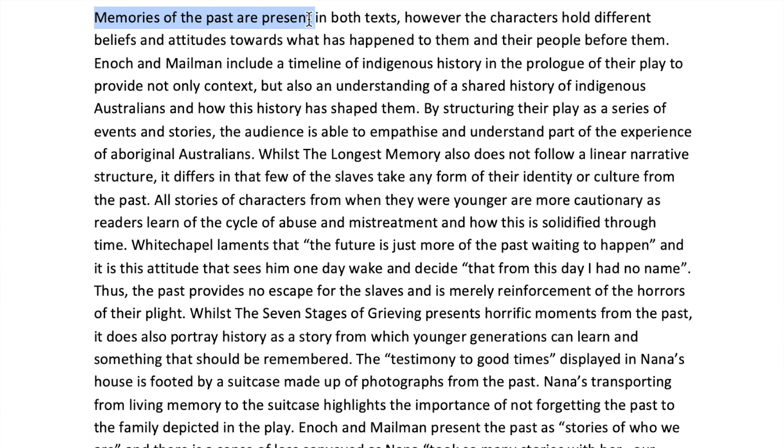The things I want you to notice in the early parts of this paragraph are the way in which it's been set up with the opening sentence — talking about the fact that whilst memories are present in both texts, the characters hold different beliefs and attitudes about what has happened to them and their community. Right from the outset there's this idea of saying memories exist in both texts, but they say different things. You'll also notice that the discussion of The Seven Stages of Grieving is very structural — talking about the construction of the play, the prologue, the timeline — not just basic quotes and characters and events, but actually the playwright's message and construction of the play.